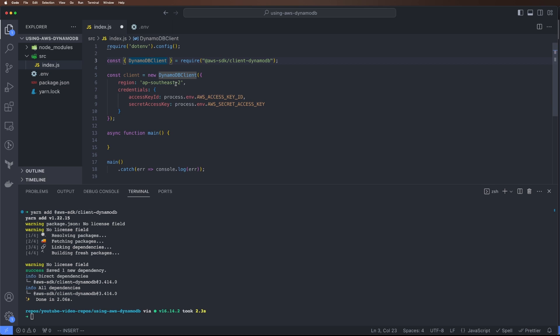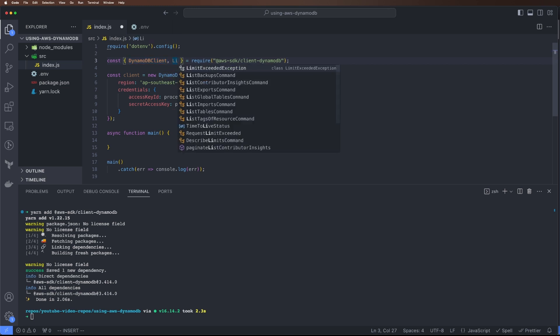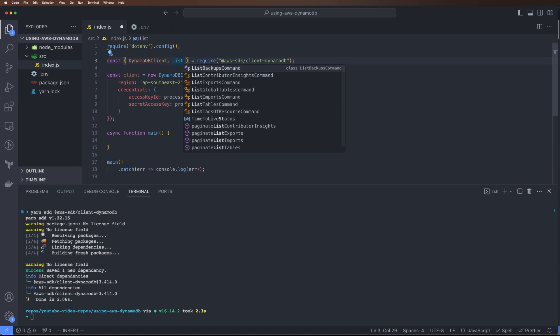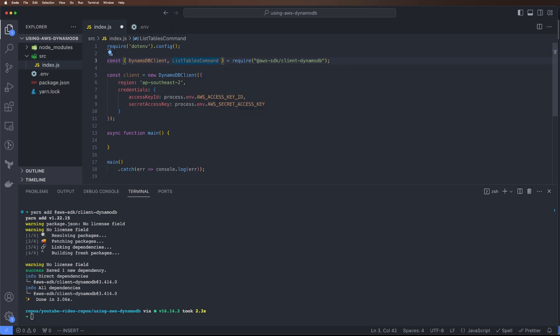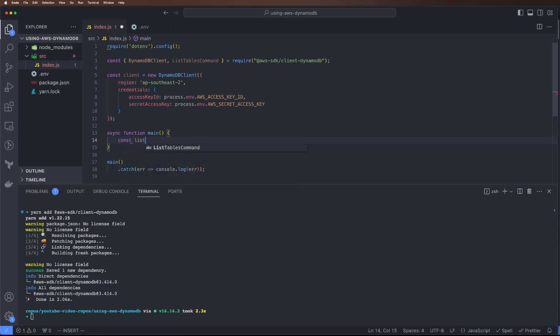Now that is created, the way this package works is for every command you want to run, there's a class exported from the package. You can just import and configure that class option and send it via client. Let's list the tables first. I'll do ListTablesCommand.